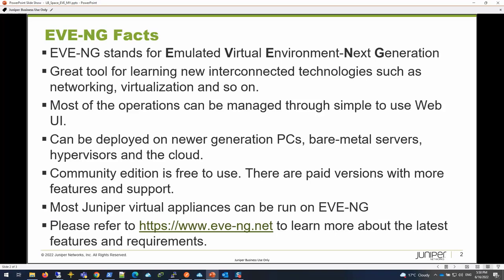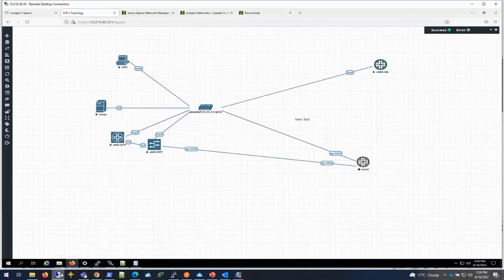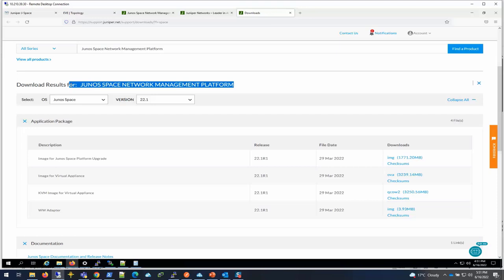Before you begin deploying on EVE-NG, you first have to go to the Juniper support site to download the Juniper Space image. You can go to the Juniper Space Network Management Platform website and then download the KVM image.